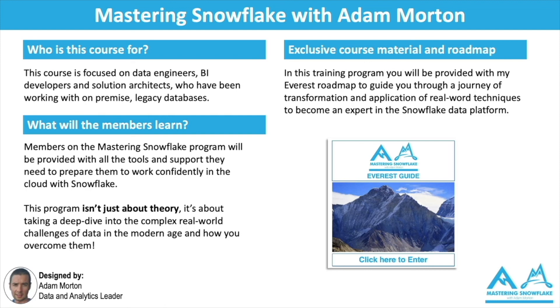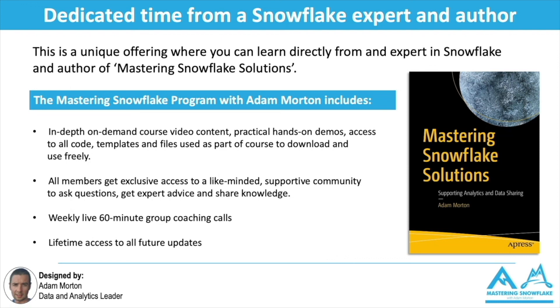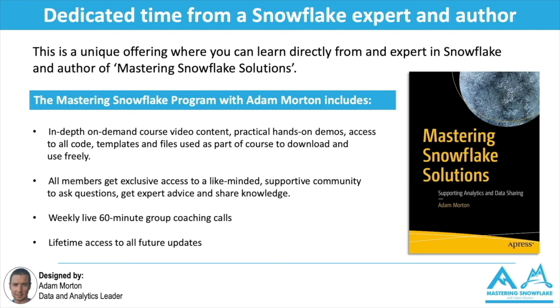So the Mastering Snowflake program includes in-depth on-demand video course content that I've created that all include practical hands-on demos. I provide access to all the code templates and files that I use as part of those demos so you can download them and use them freely. All members on the program get exclusive access to a members-only group where everybody can help each other out and share their knowledge and best practice and get expert advice. Finally I also carry out a group 60-minute coaching call with all the members, totally optional, where you can ask me anything about Snowflake, data analytics, data strategy, data architecture, interview advice, and I can help you and give my input and support and guidance around that. Finally you'll get lifetime access to all feature updates. Snowflake's changing and evolving, there's new features and releases every week and you'll continue to benefit from those updates as well.